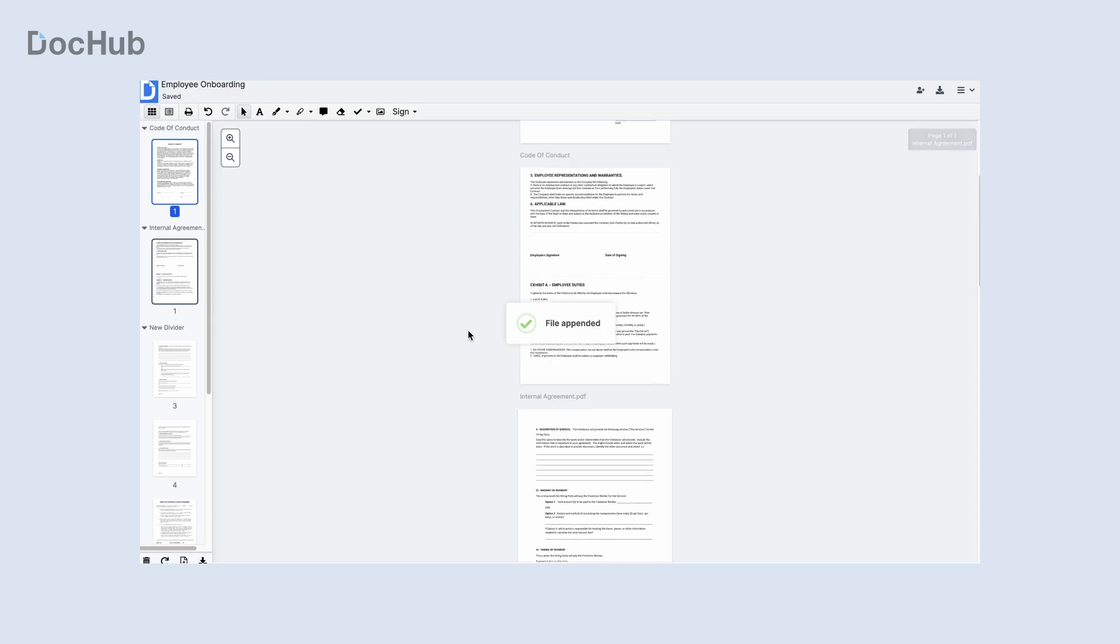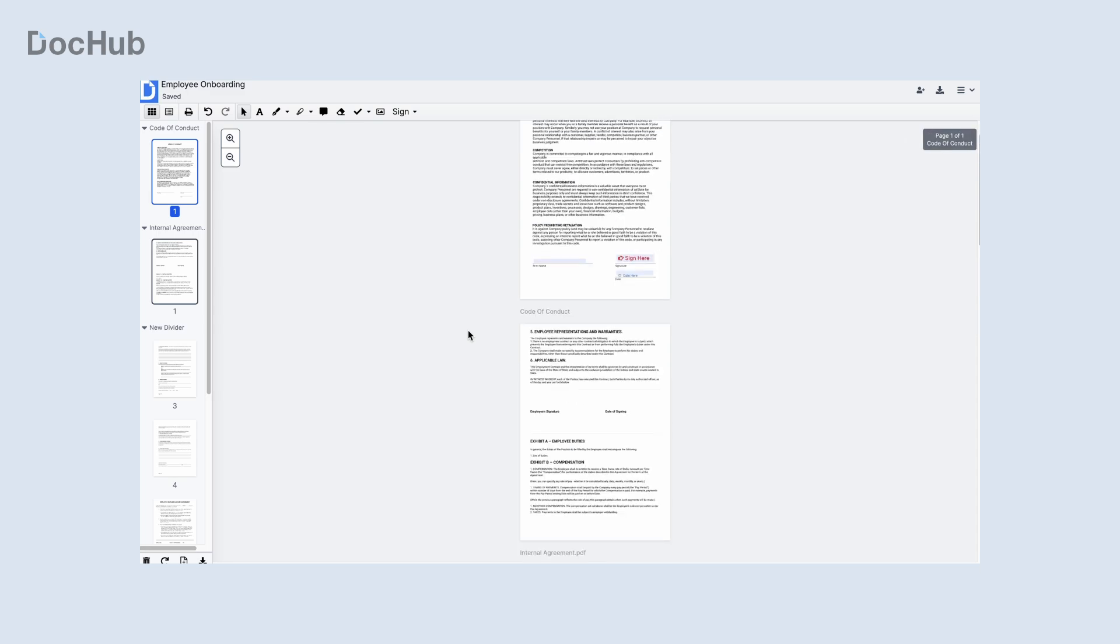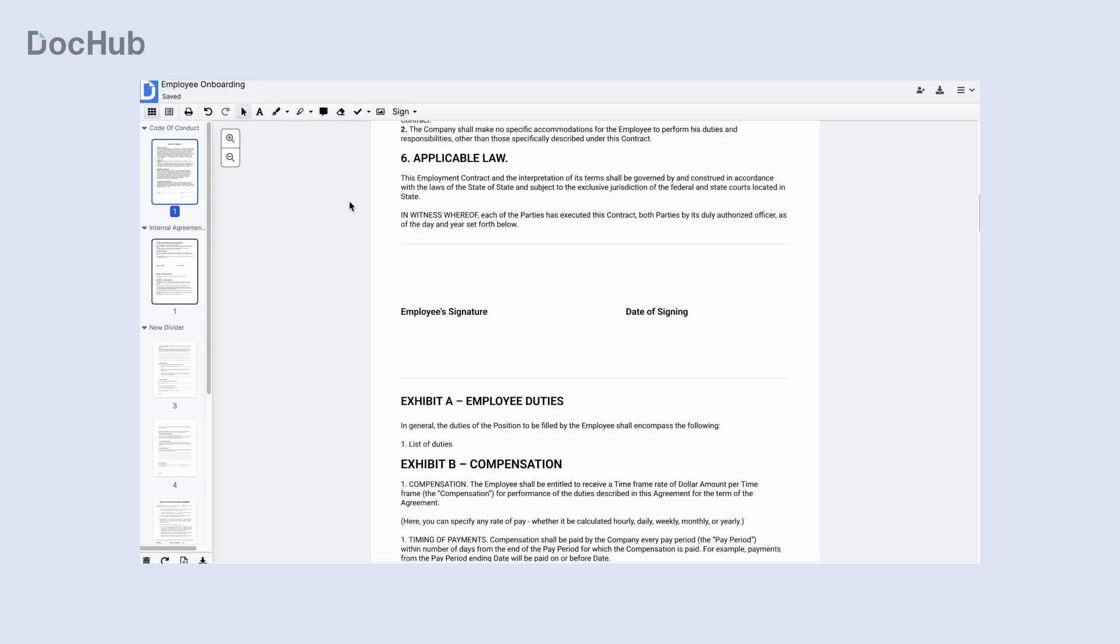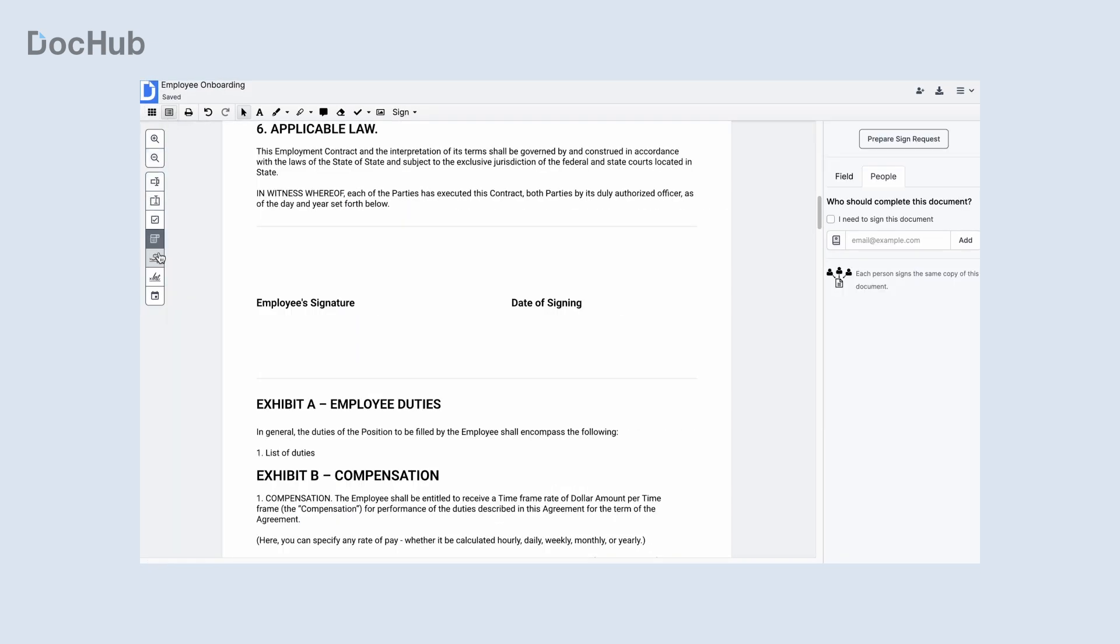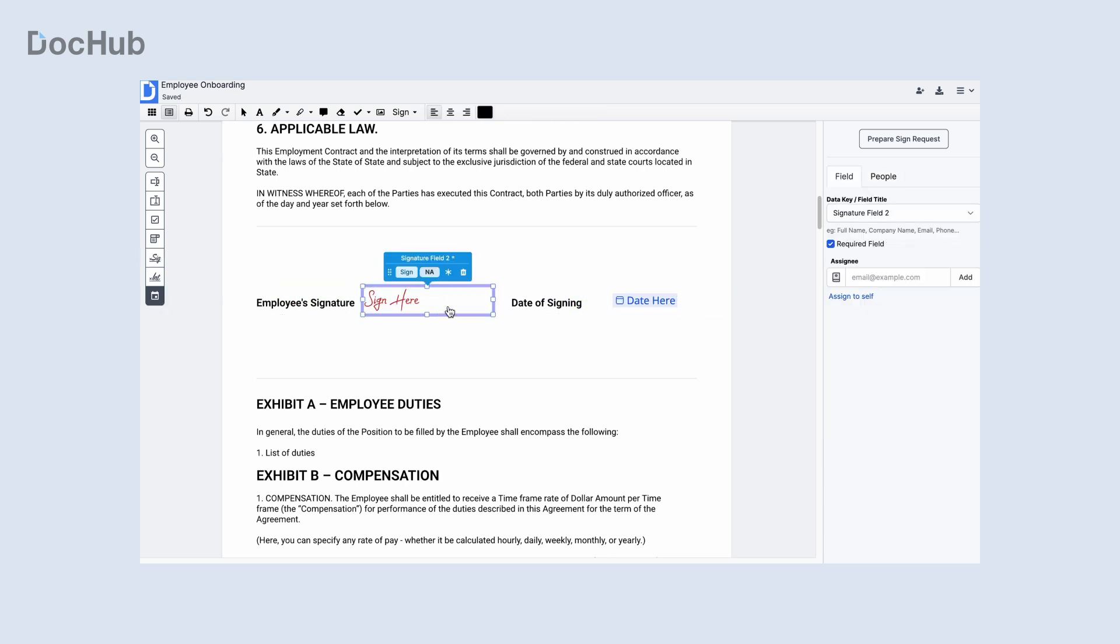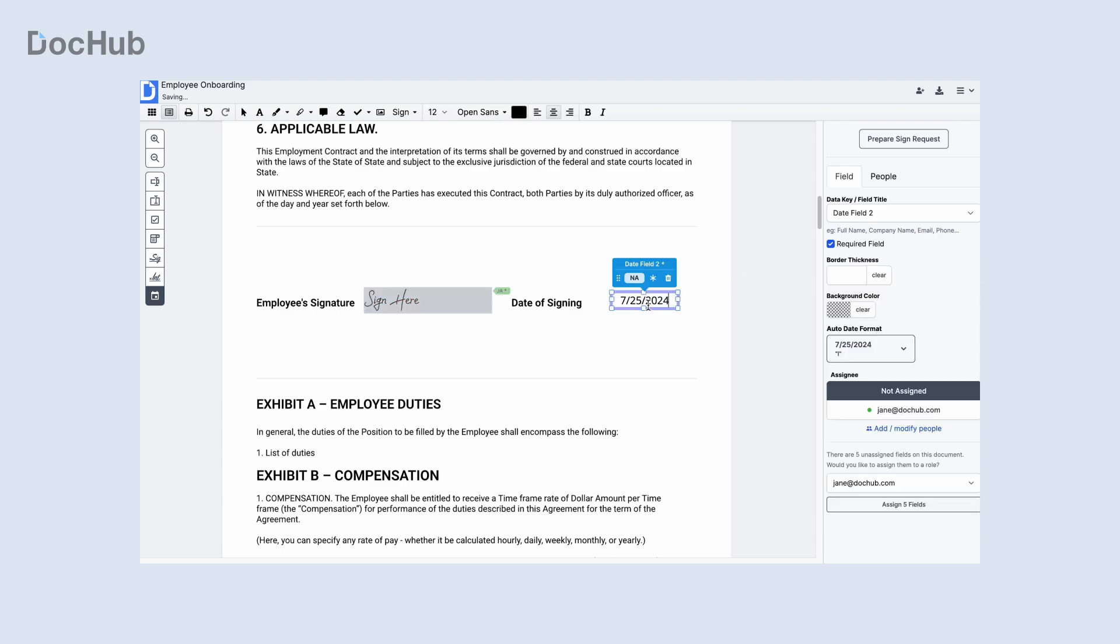Now let's send your envelope for e-signature. Add signature fields where necessary and assign them to one or multiple signers. Then click Prepare Sign Request.